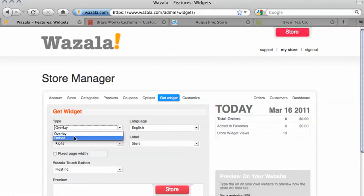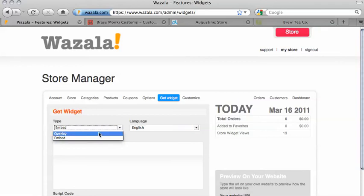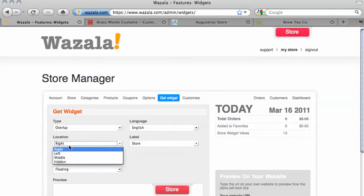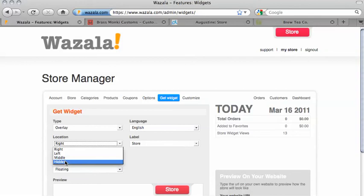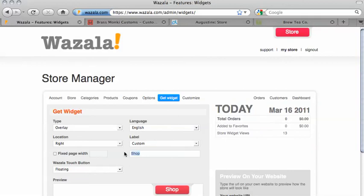With Embed, your only other option is the default language of the store. But with Overlay, you have other options, all dependent on the Wazala Red button. First off, there's Location — between Right, Left, Middle, or Hidden. With Hidden, you'll need to create your own button; a how-to on this is found in our support pages. Next, there's Label. You have the option of Store, Shop, or Cards, or you can customize and make it your own.